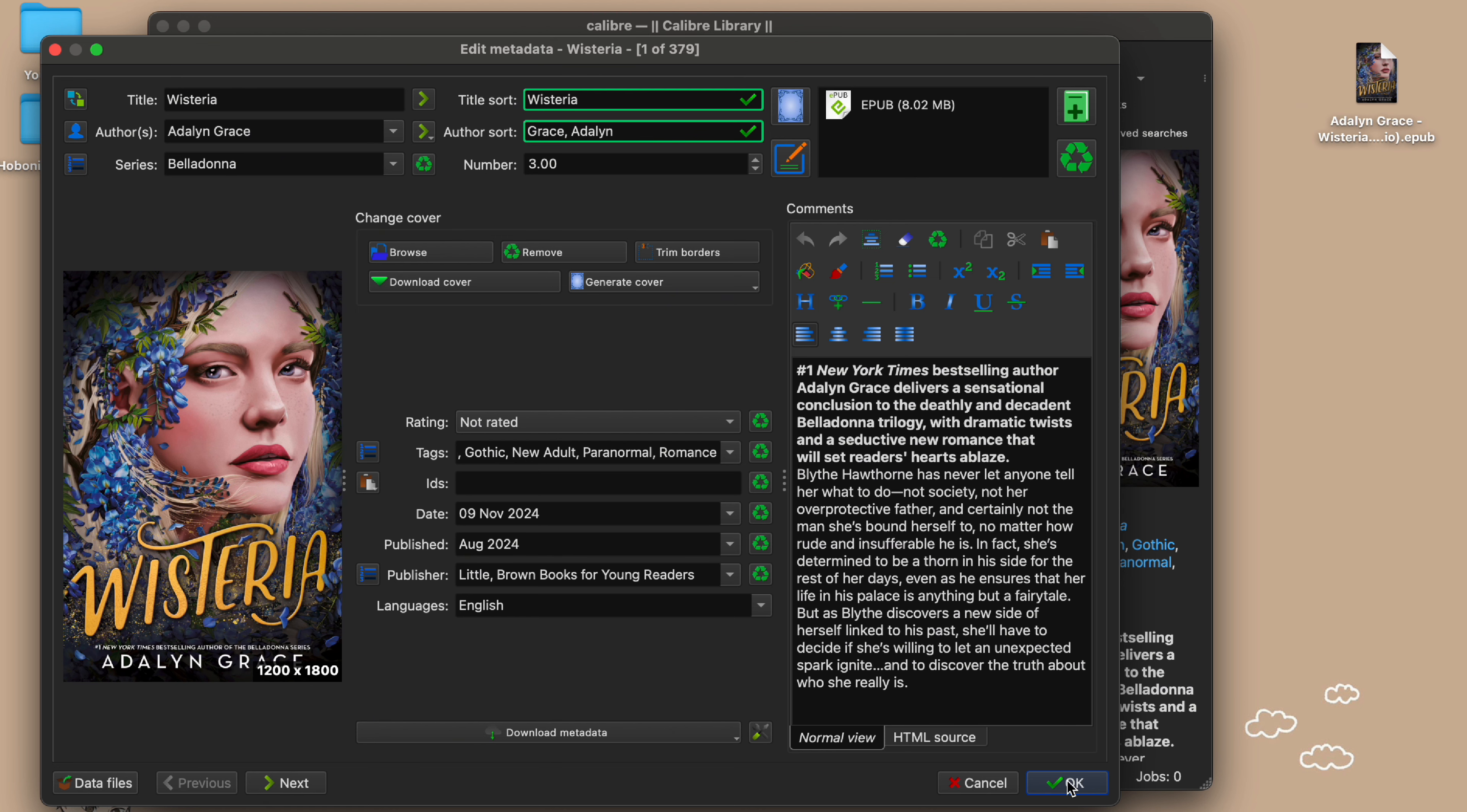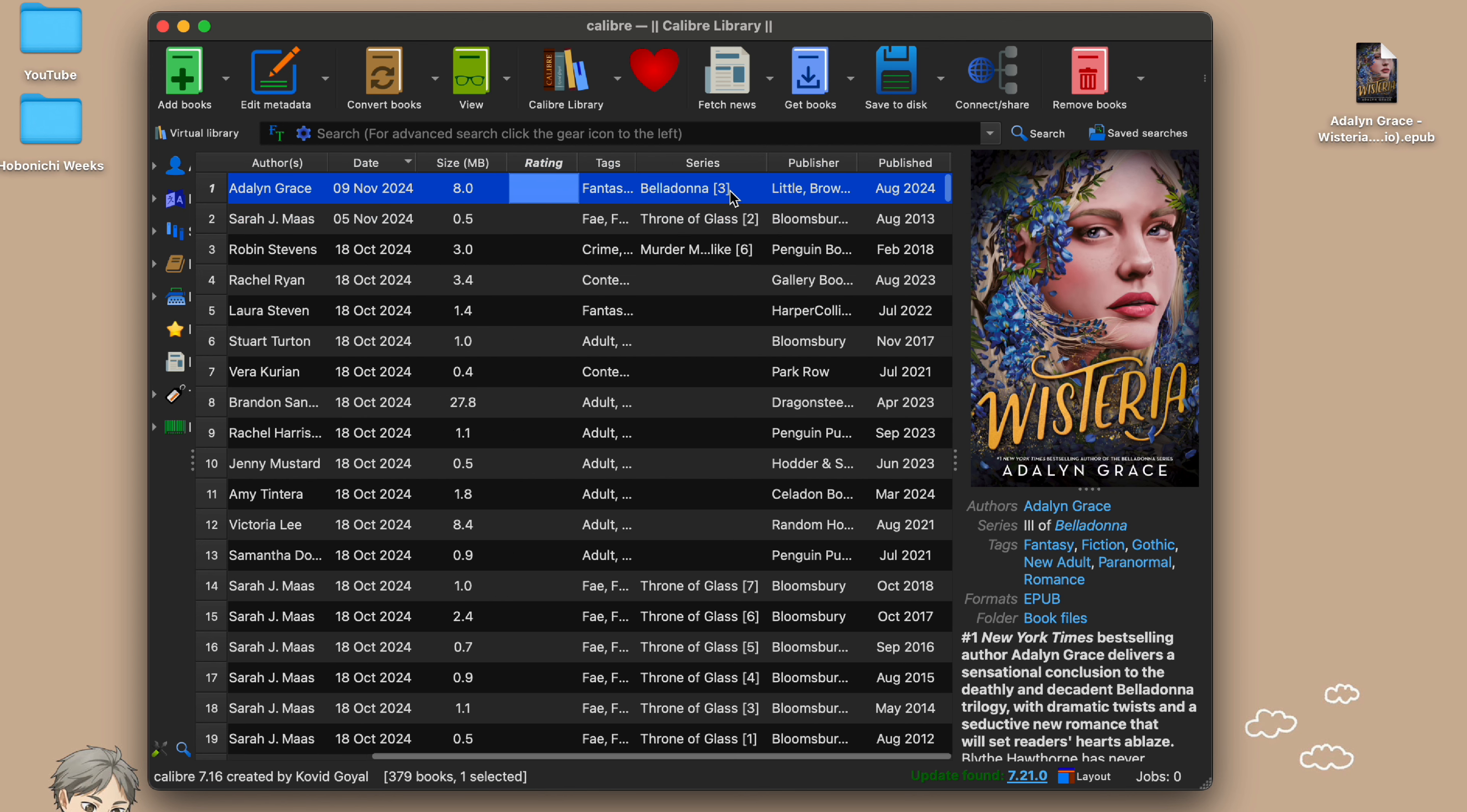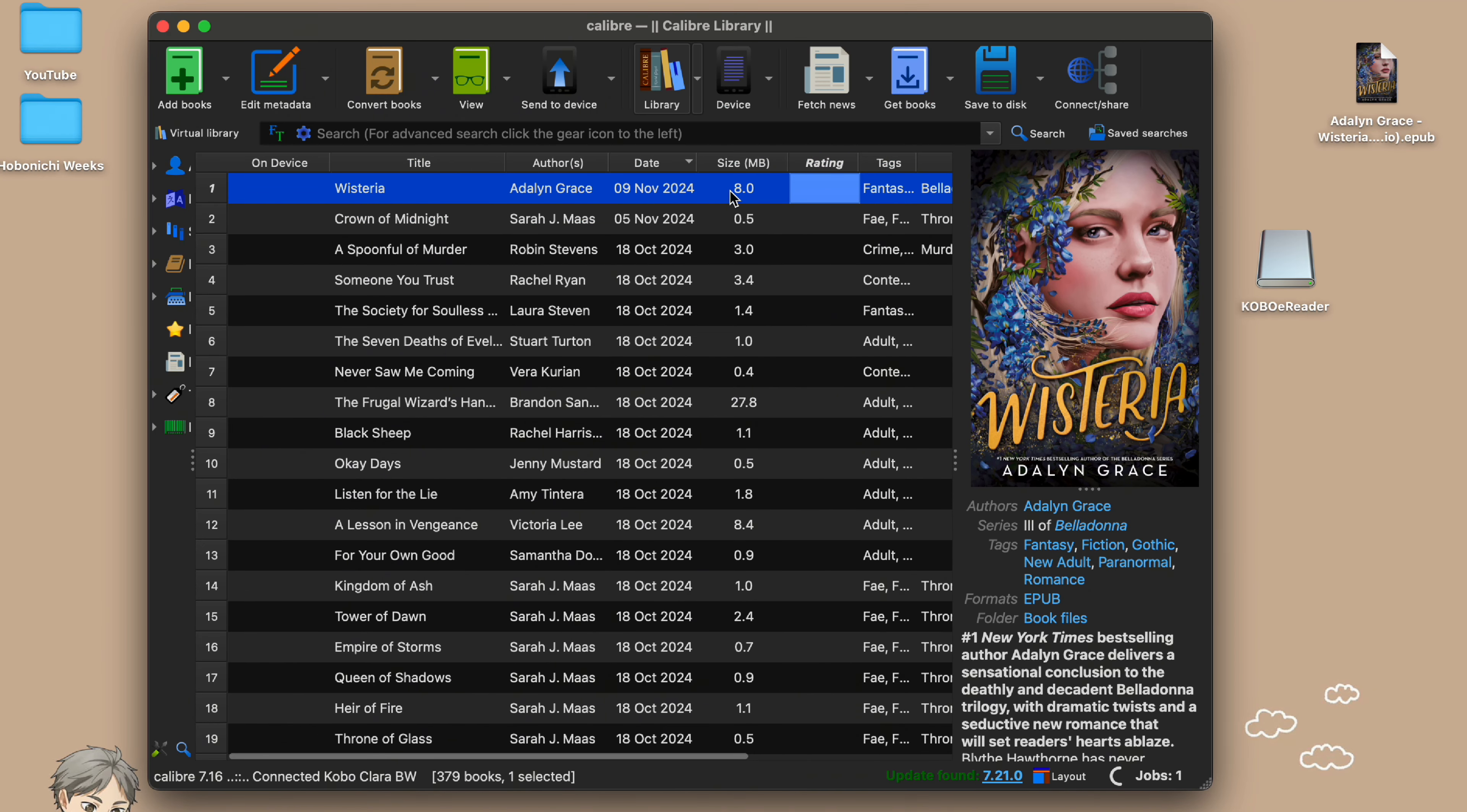Now that everything is filled out neatly, make sure to save your changes and we are ready to upload it to the Kobo. Just use the cable that came with your device or any USB cable and connect your Kobo to your laptop. Wait for a second for it to show up in Calibre here at the top bar.